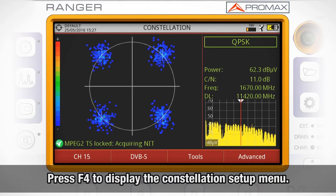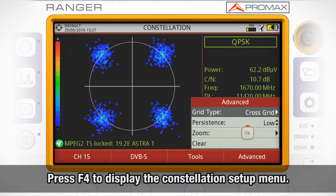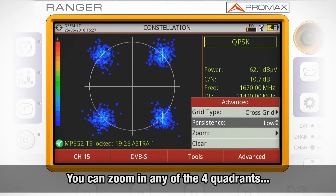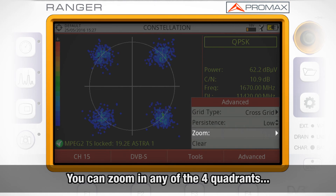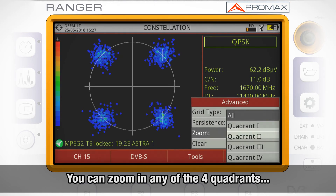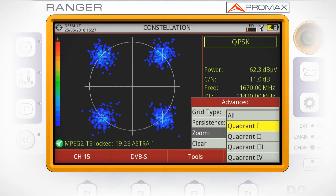If we press F4, we will access the constellation setup menu, where you can zoom in on any of the four quadrants.